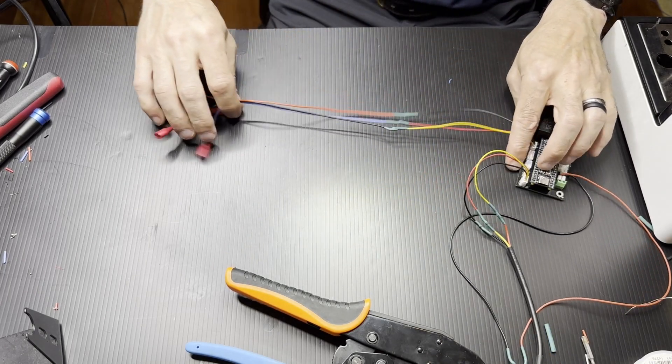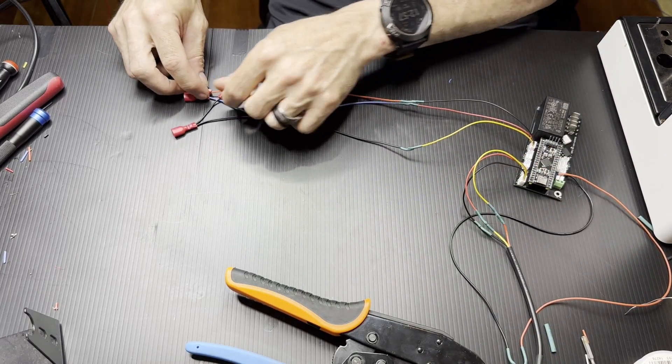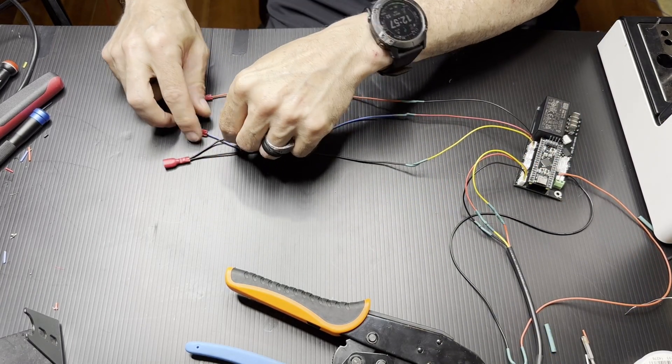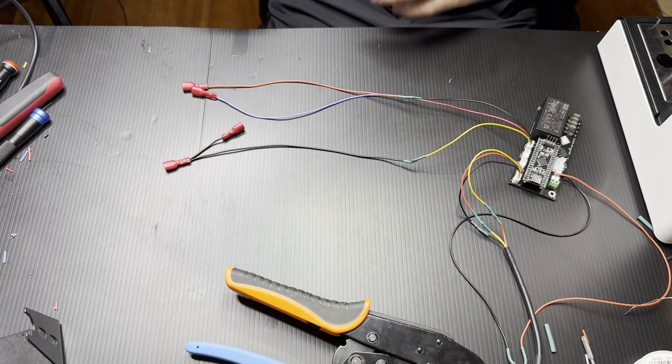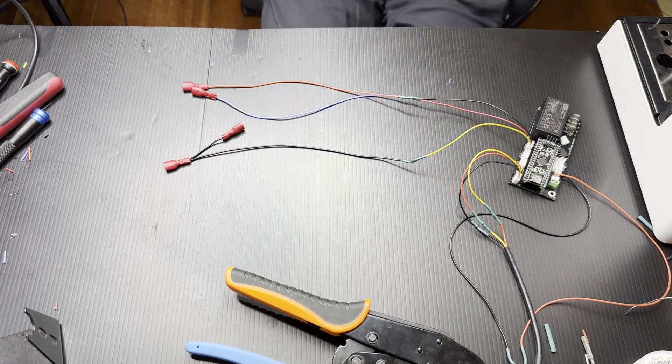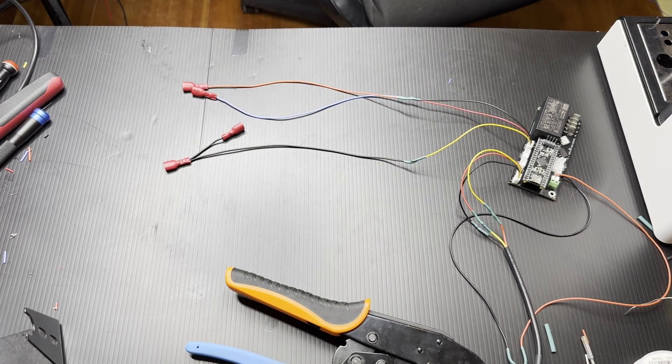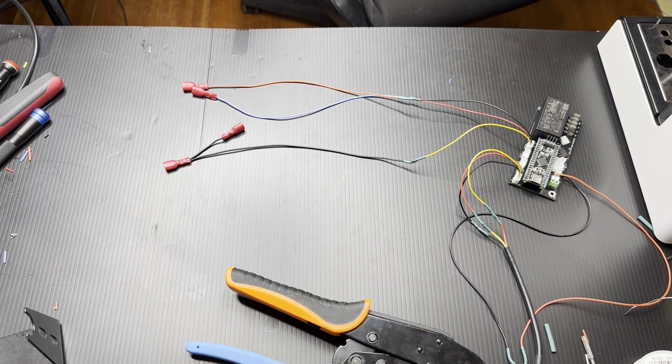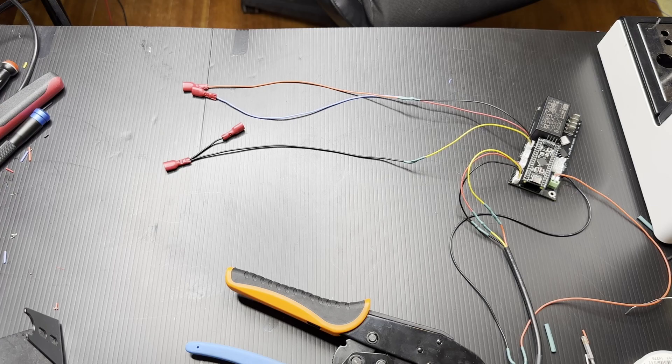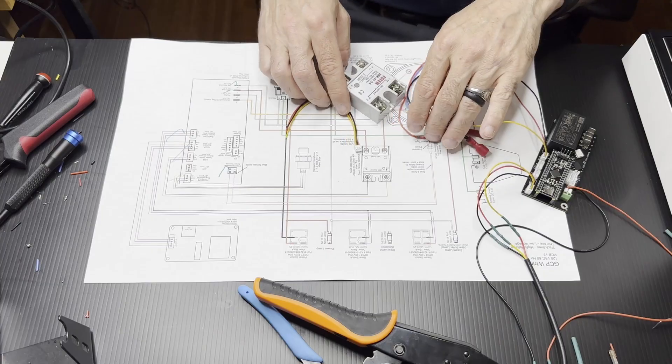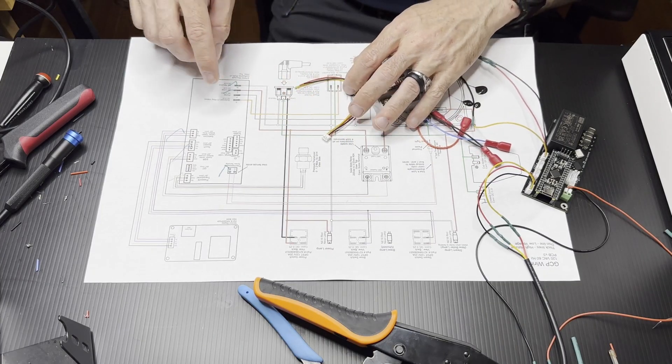And when you're done, it should look like this. Notice the black has the two ends on it. But I did make the colors match up with the colors on the schematic to plug into the switches.